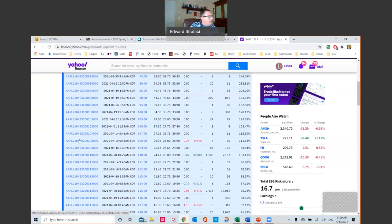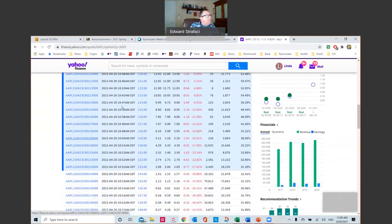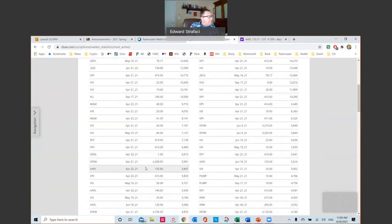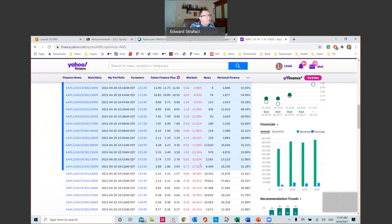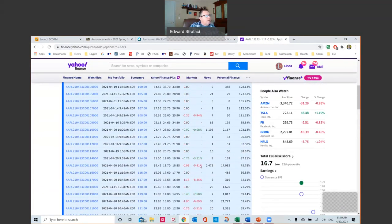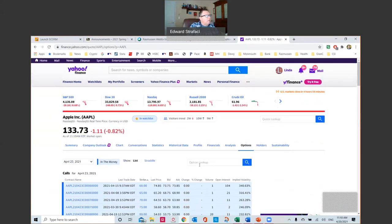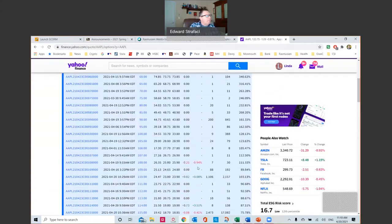Those are the April 23rd calls. Going back to the CBOE site, they mentioned that the April 135s traded 5,847 contracts, so it's an active option. And here are the 135s going out to June — somebody probably did a spread, selling one and buying the other. Those are different strategies you can use. I urge you to look at your favorite stock and see what their options trades look like.